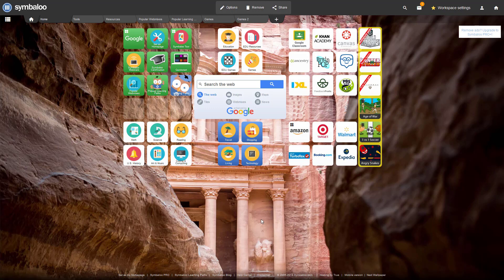These tiles can be used in a number of different ways and can be linked to anything online with a URL. So not only websites, but you can embed things like Google documents, YouTube videos, and more.